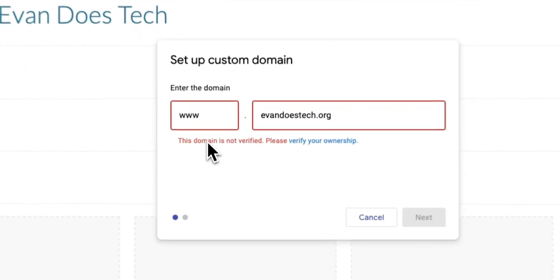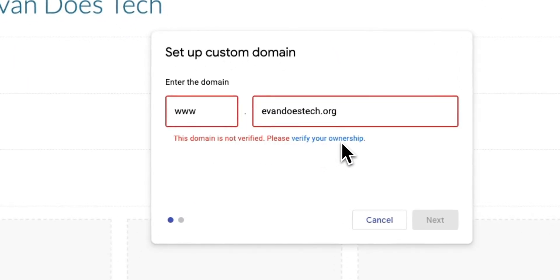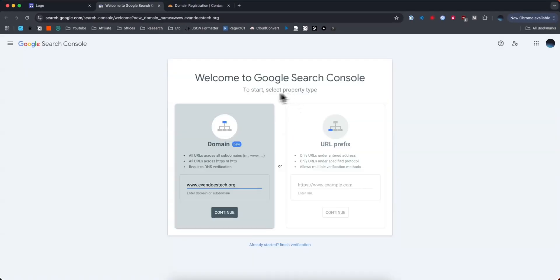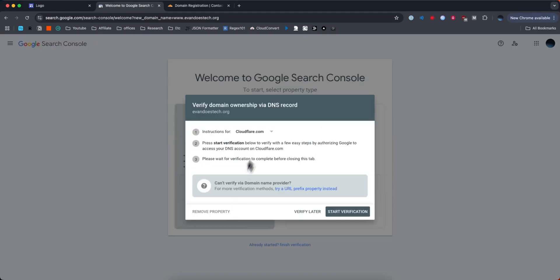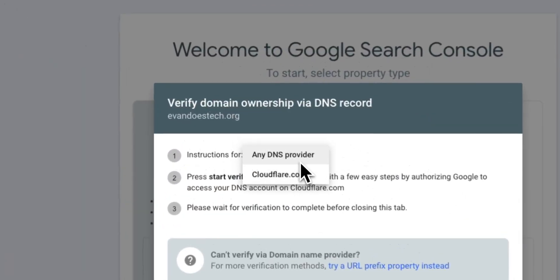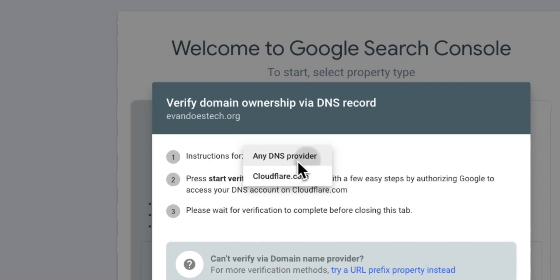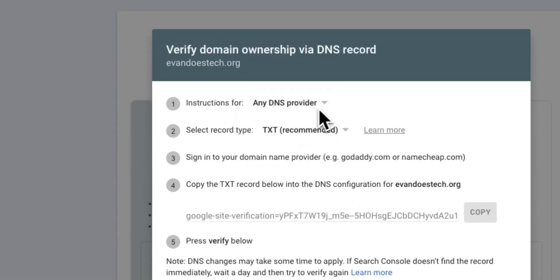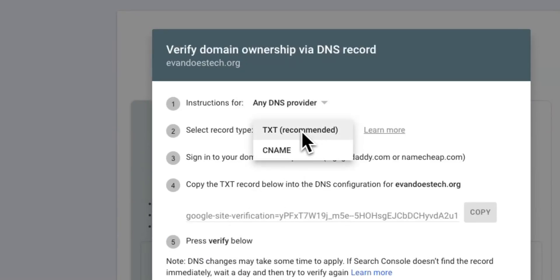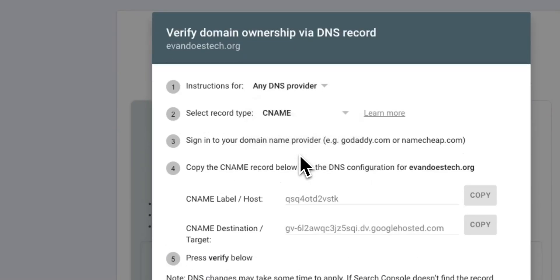It's going to tell us that the domain is not verified and to verify our ownership. So let's go ahead and click on where it says please verify your ownership. We're going to select the domains option and click continue. Here we're going to select the Cloudflare dropdown and change it to any DNS provider. Then for the record type, we're going to switch this from TXT to CNAME.